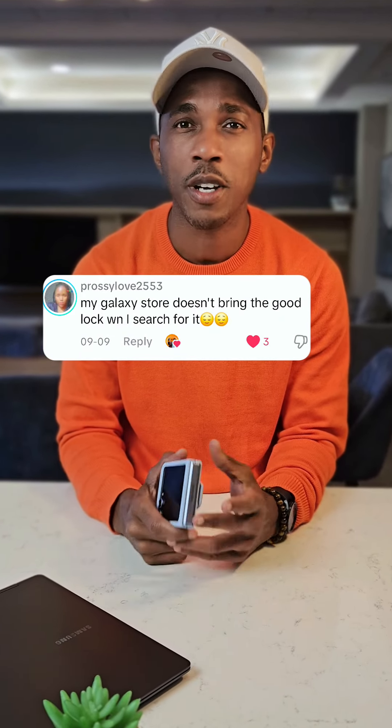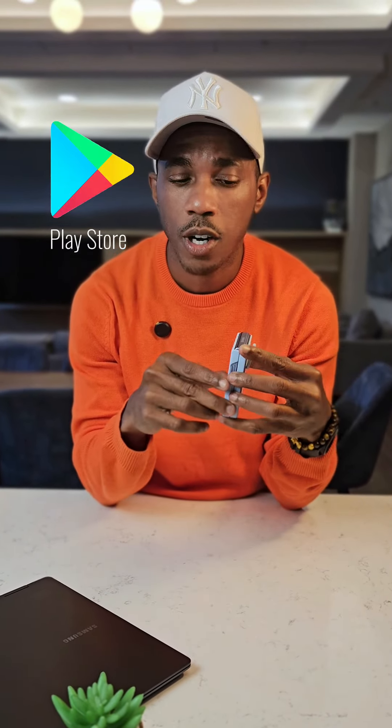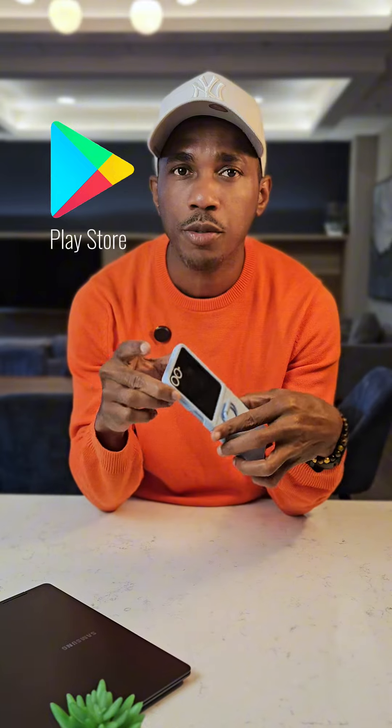Some of you said you can't find GoodLock in the Galaxy Store, and that's because it's not available in some regions. So what you have to do is go to the Play Store and search for an app called FindLock. It's the same thing as GoodLock, but the difference with FindLock is it has all the same features — it's just available in a lot more regions. A different name.